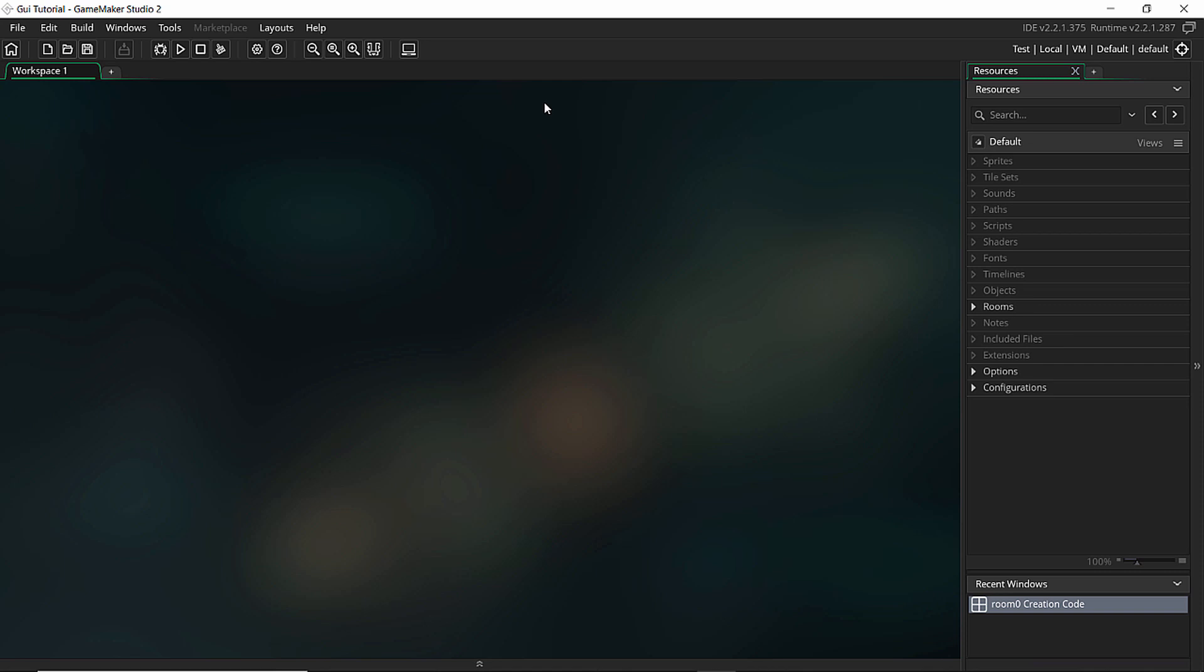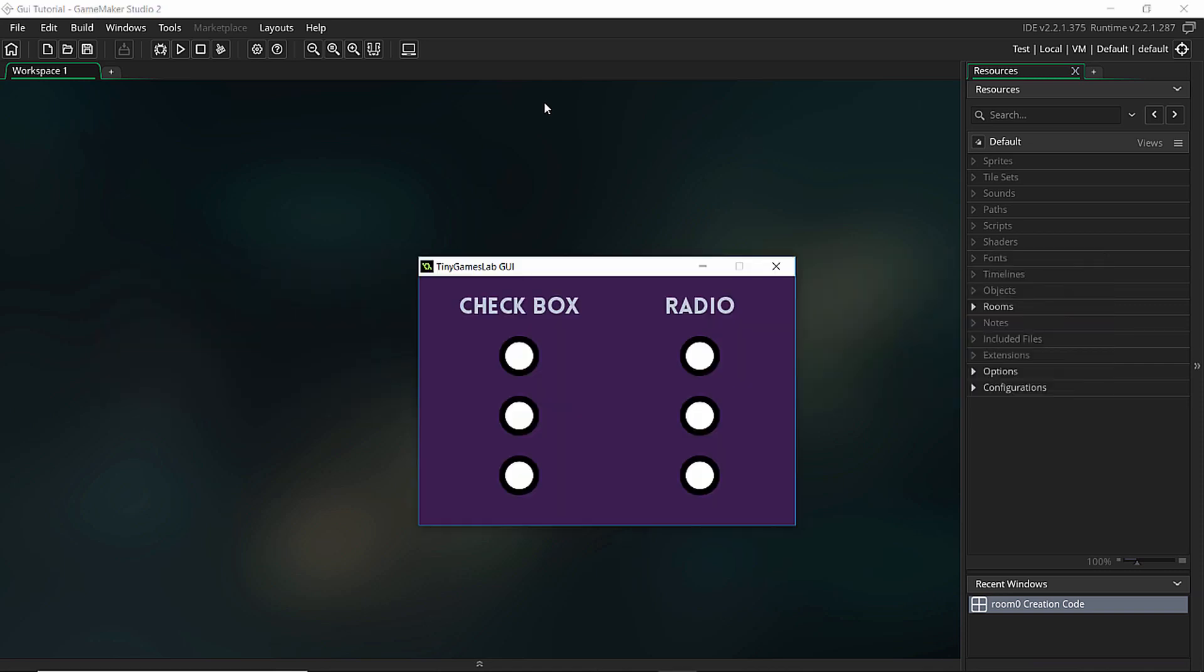Hello folks and welcome to TinyGamesLab. This time I'm going to teach you how to make this little checkbox and radio buttons tutorial. So it's going to be three videos in the series.